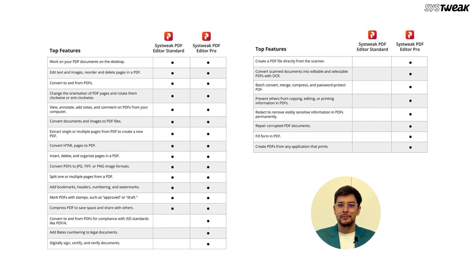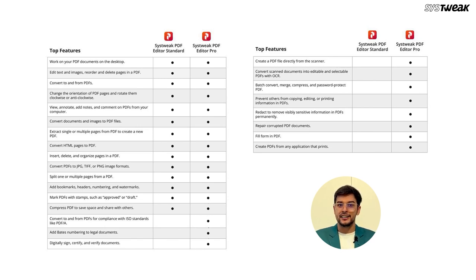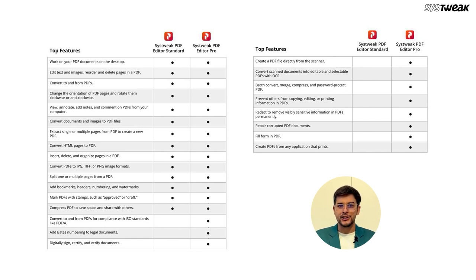You can also prevent others from copying, editing, or printing information in PDFs and use the Redact feature to remove sensitive information permanently.